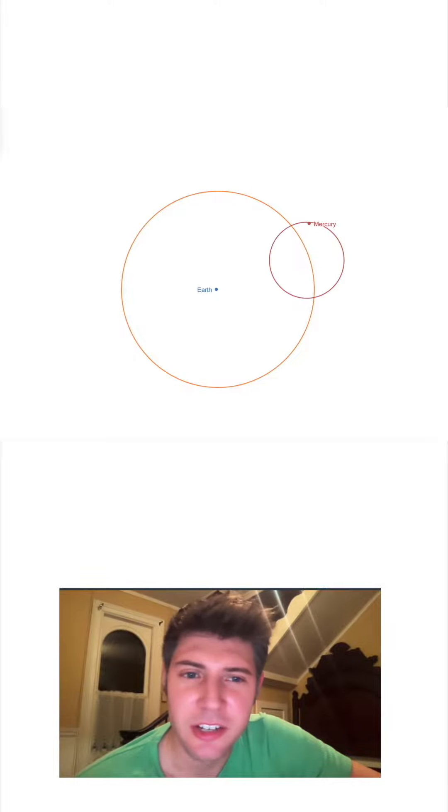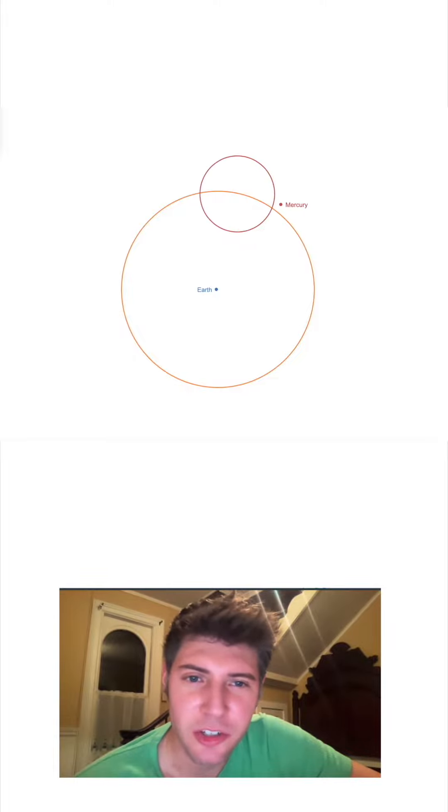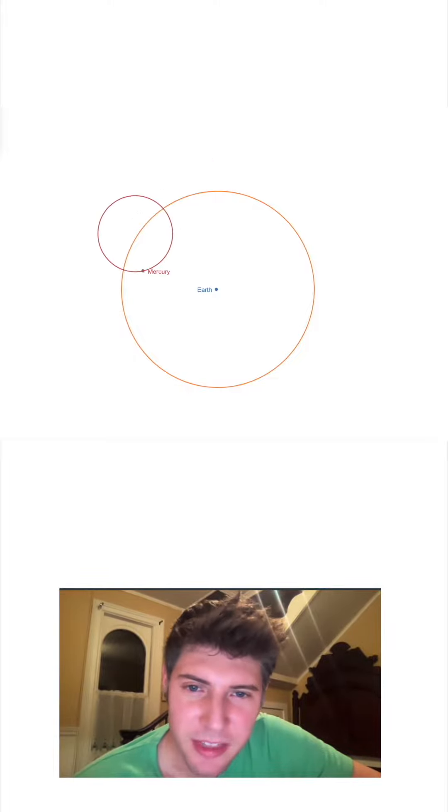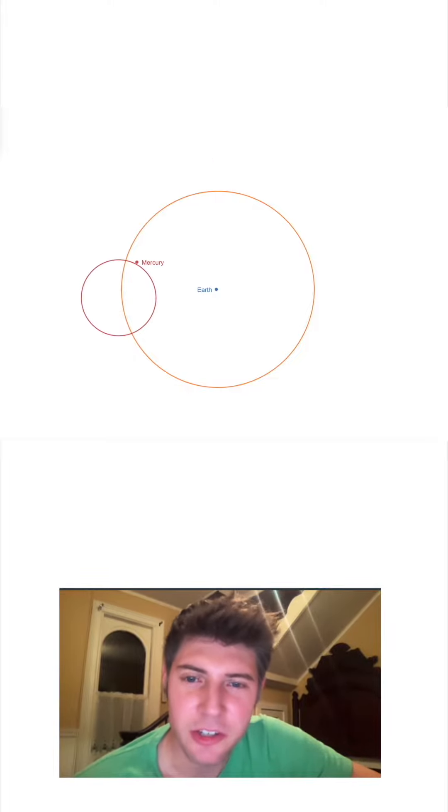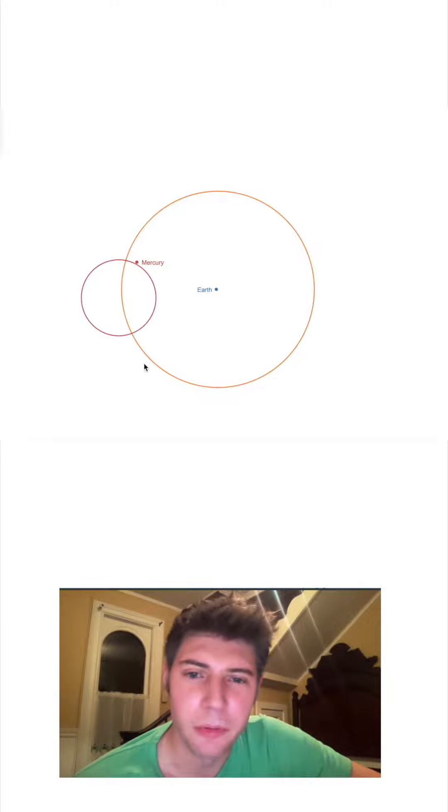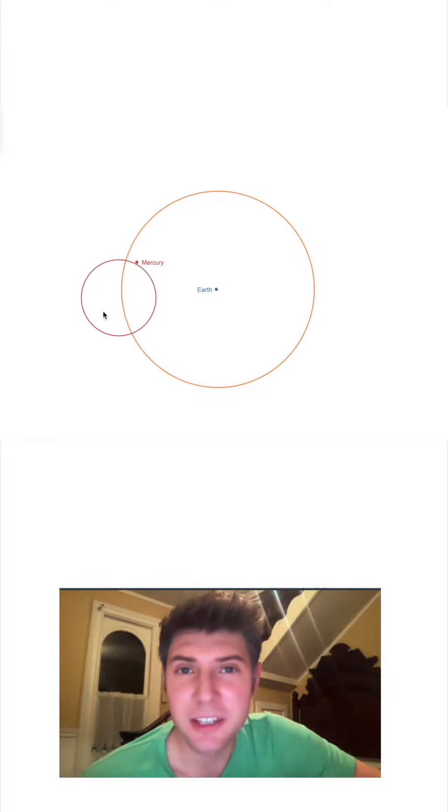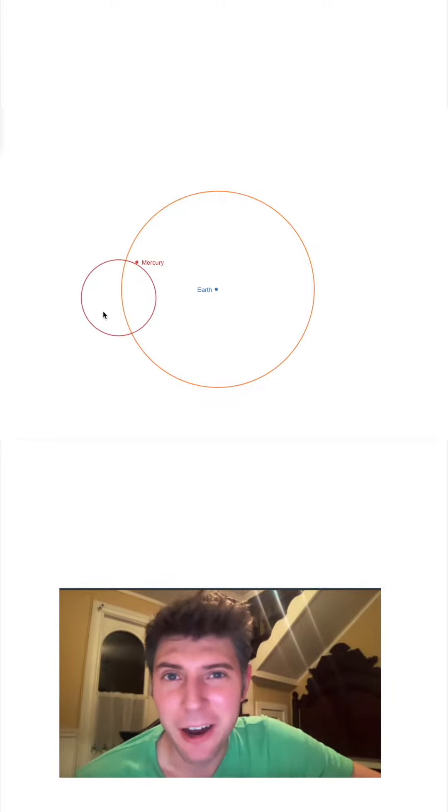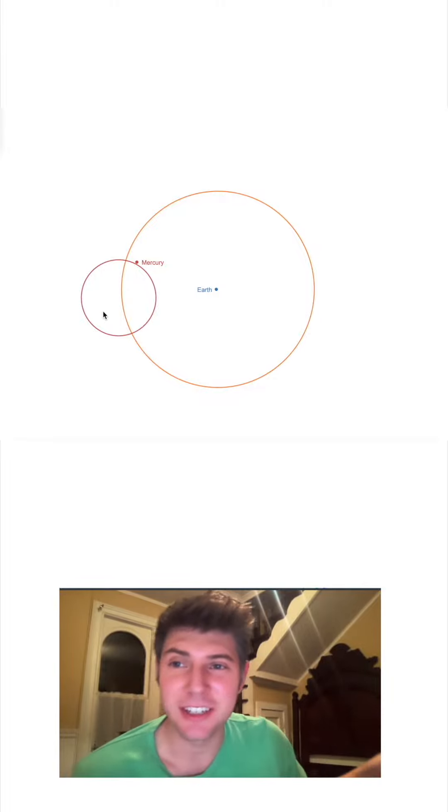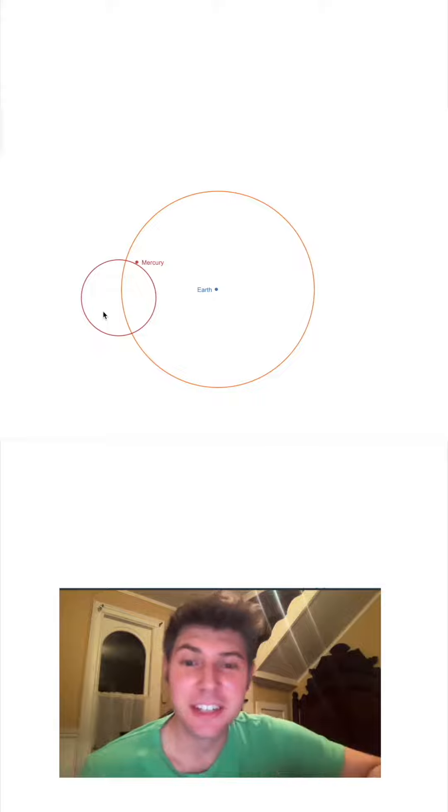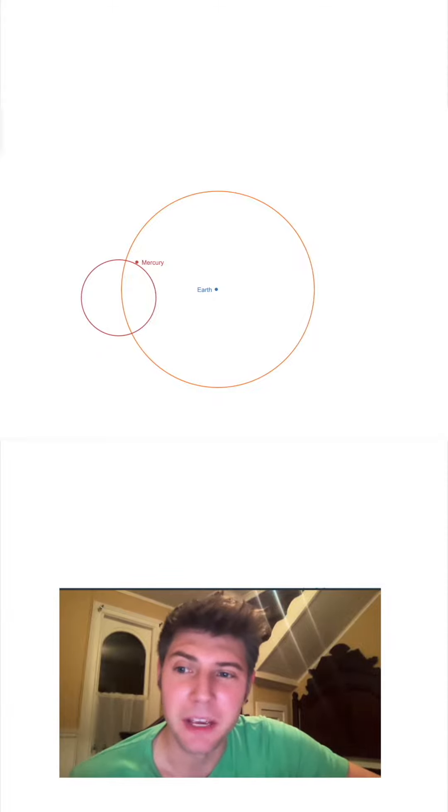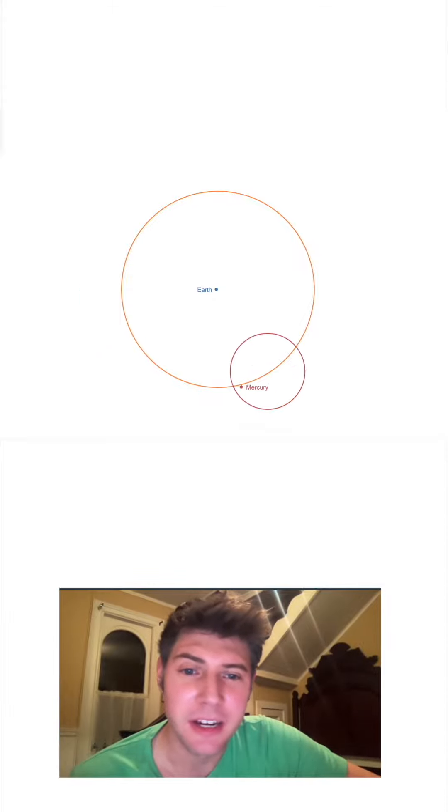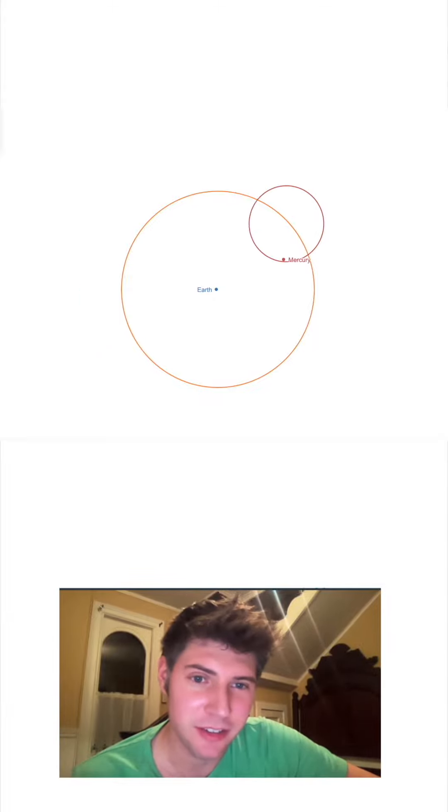If we get rid of the sun and just think of this as two circles, this looks like a circle going around a circle. That's called an epicycle. And that is how ancient astronomers dealt with this weird behavior—they created epicycles.